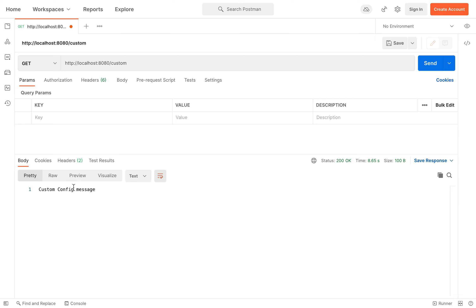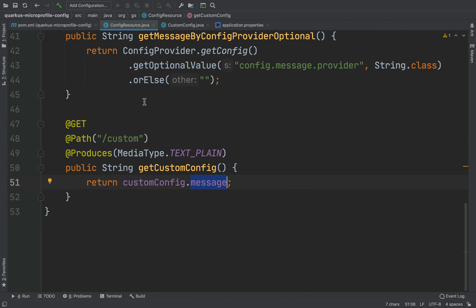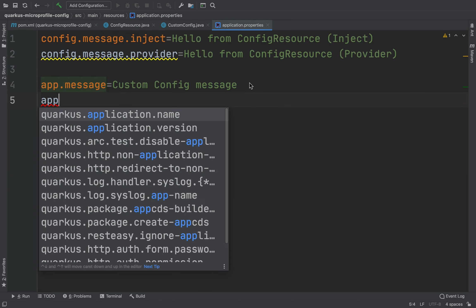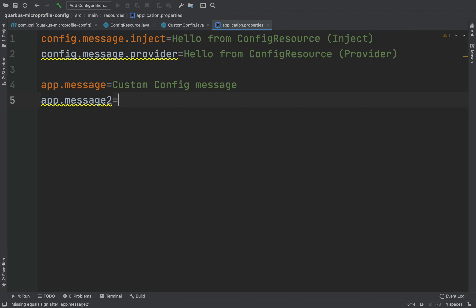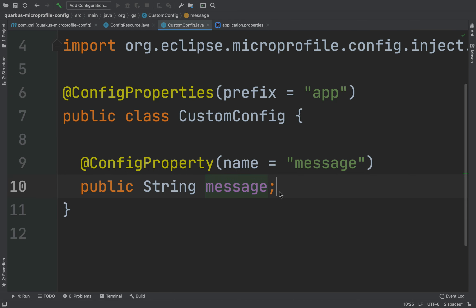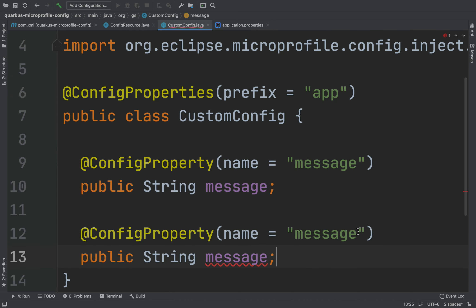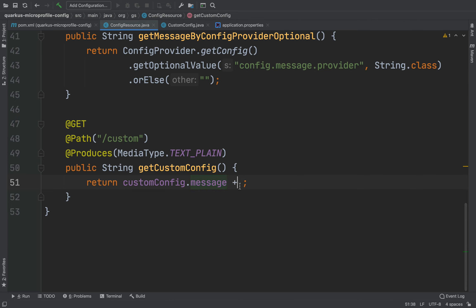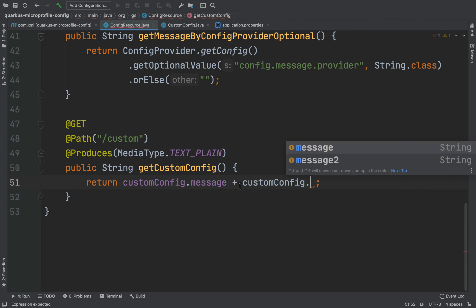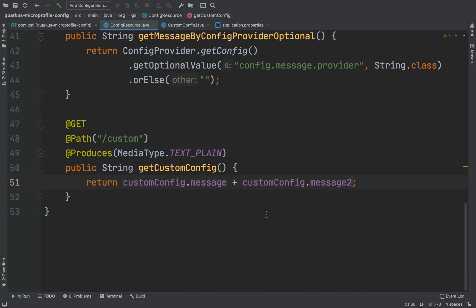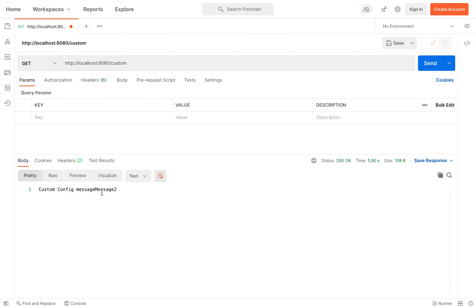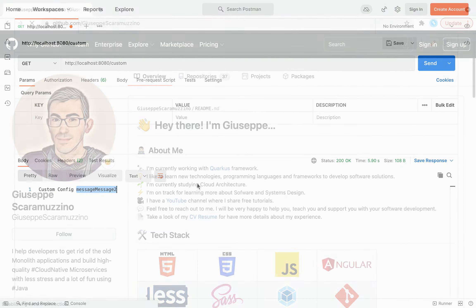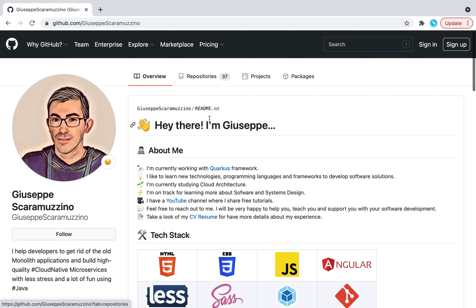Let's try: go inside Postman, type /custom and click on send. We receive the message 'custom config message'. I also want to show you how easy it is to add a new property — add app.messageTrue in application.properties, add the corresponding field in CustomConfig.java, and update the endpoint to append customConfig.messageTrue. Click send and you can see the combined message with the value of app.messageTrue. The source code for this video can be found in my GitHub repository: quarkus-microprofile-configuration. Feel free to clone it.